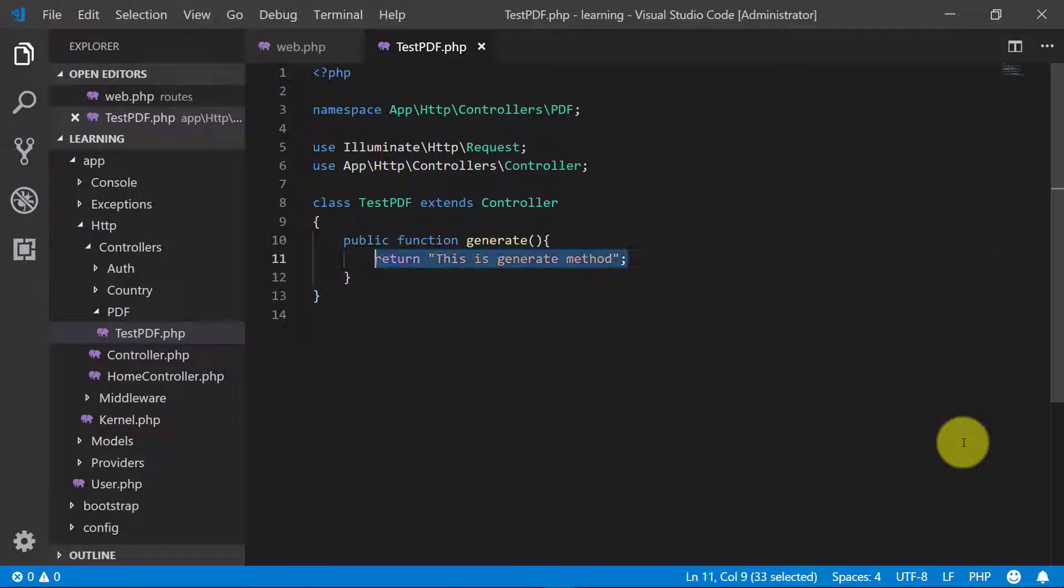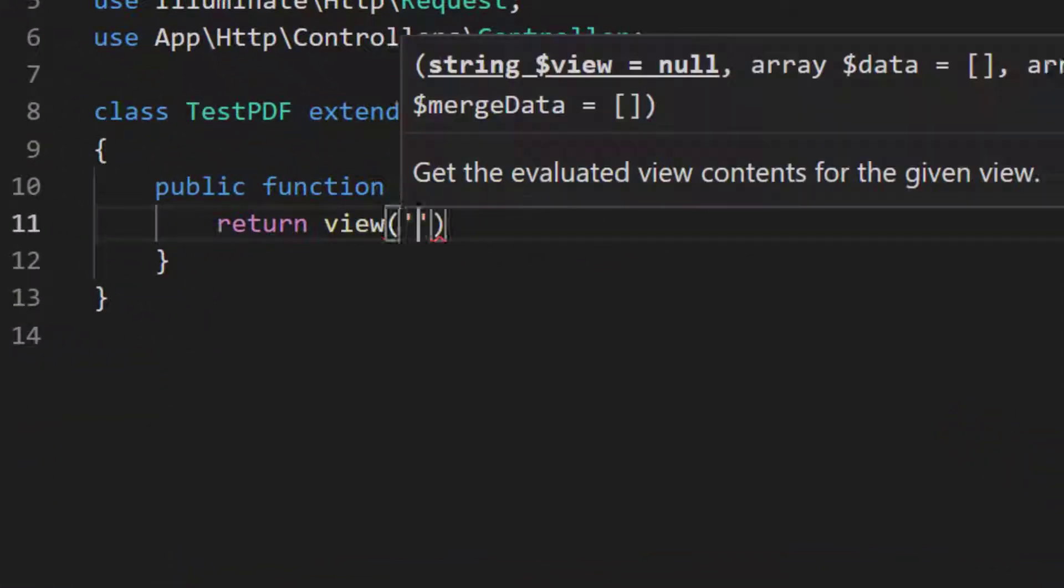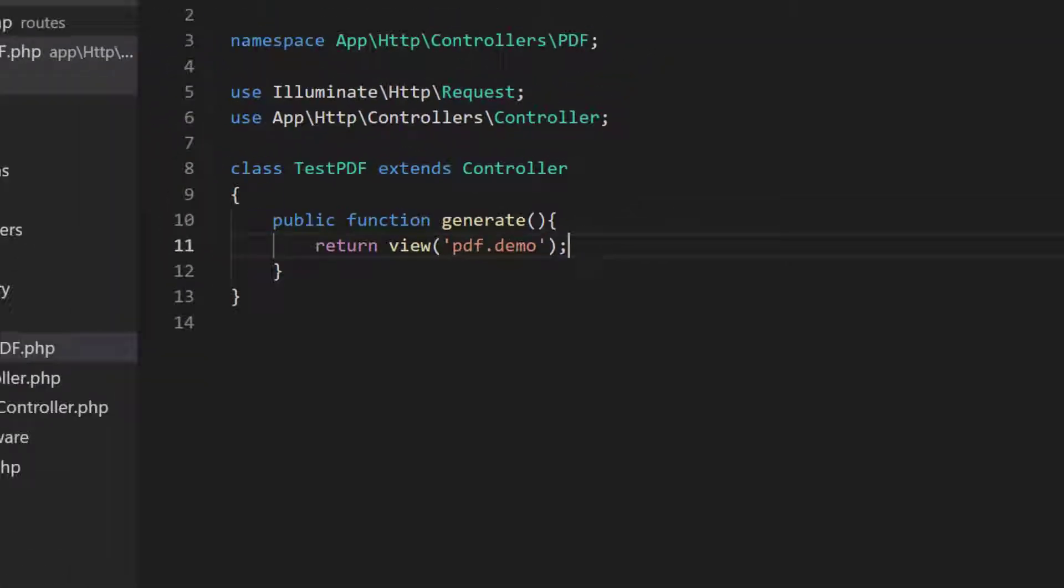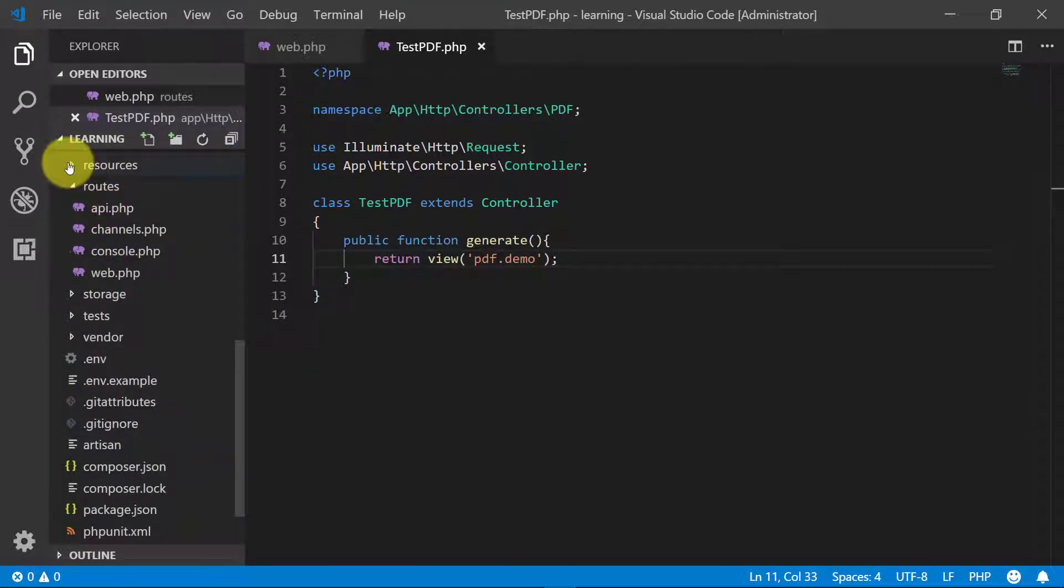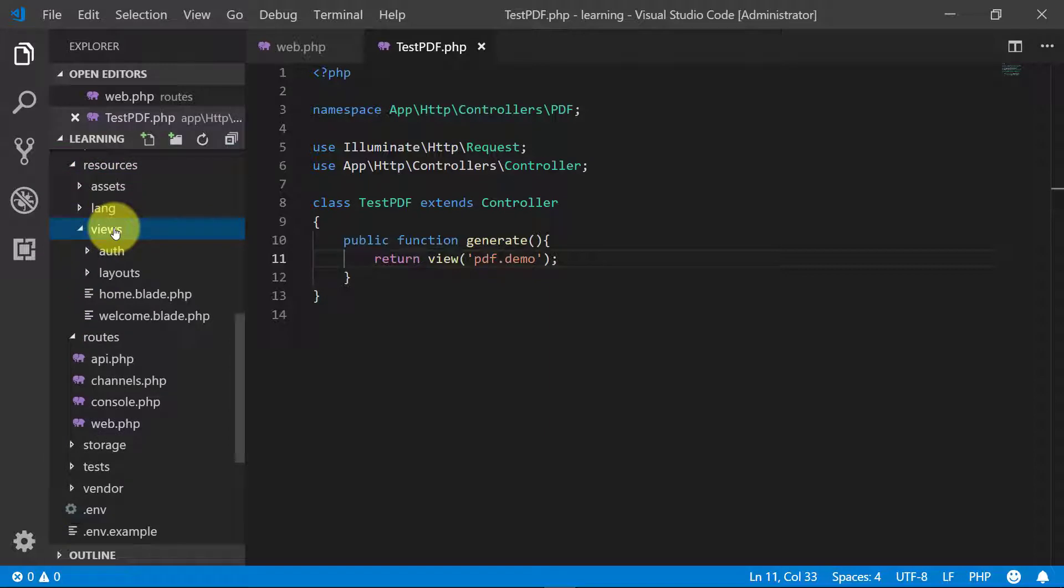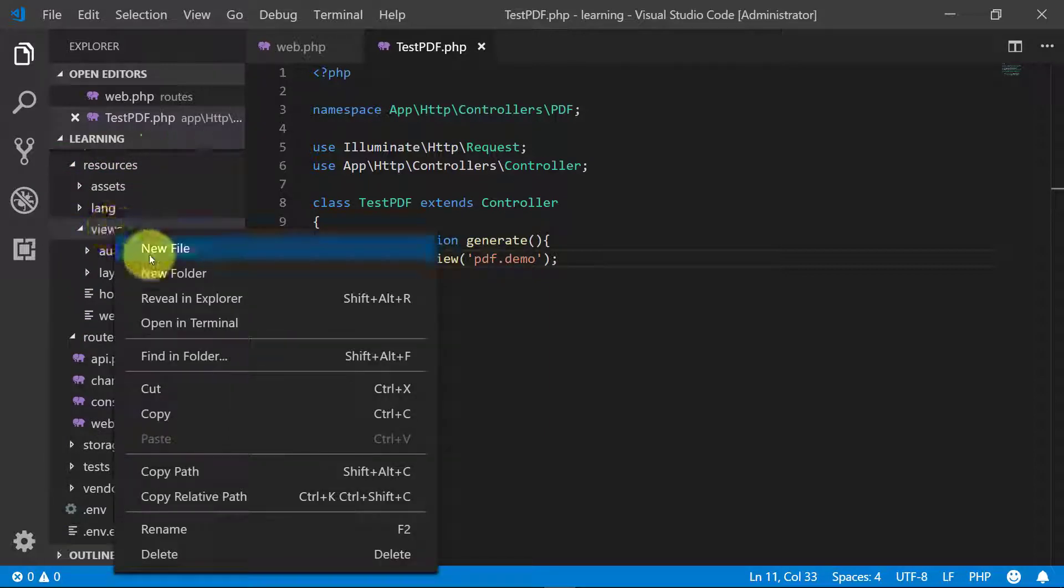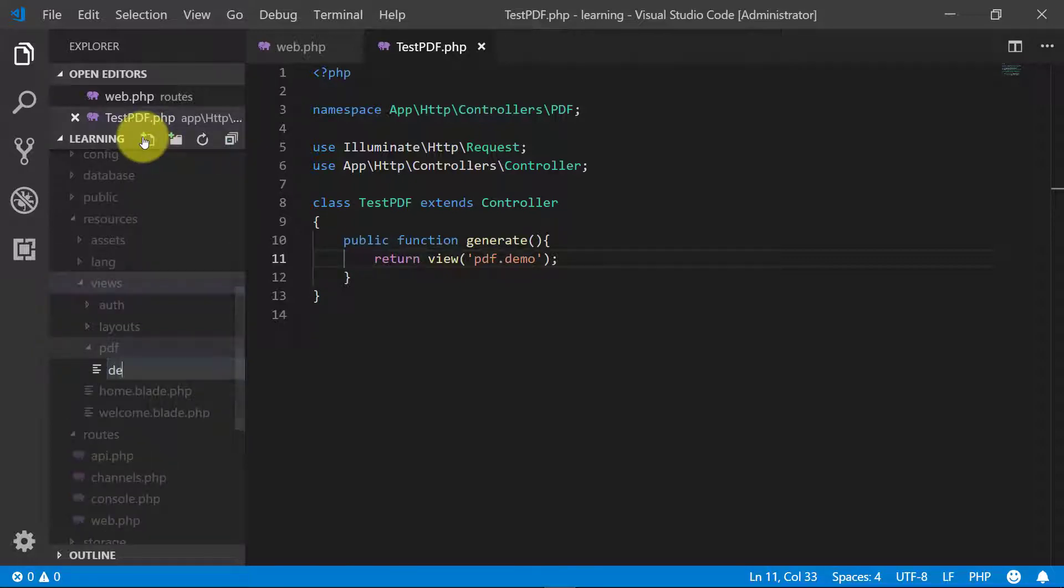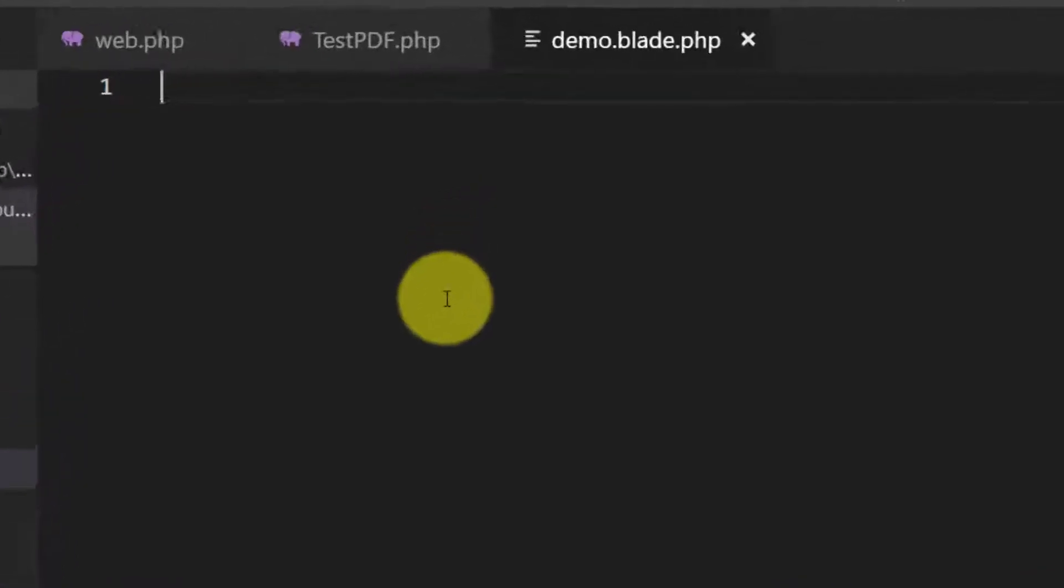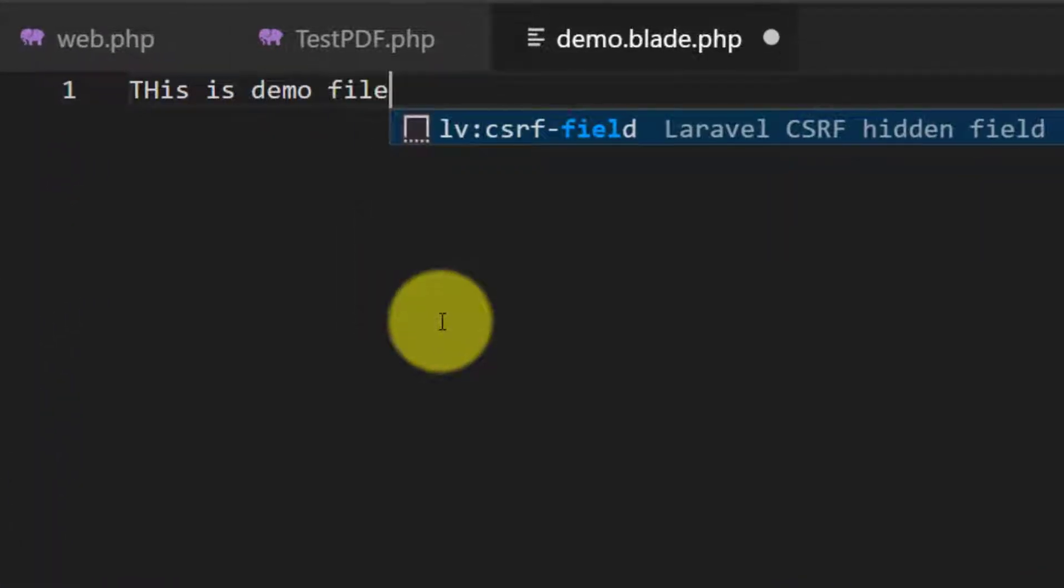Now let's return a view. We will create this view under PDF folder and the file name demo. So let's create this under resources views, create a new folder PDF and a new file demo.blade.php. Here in demo we will type, this is demo file.